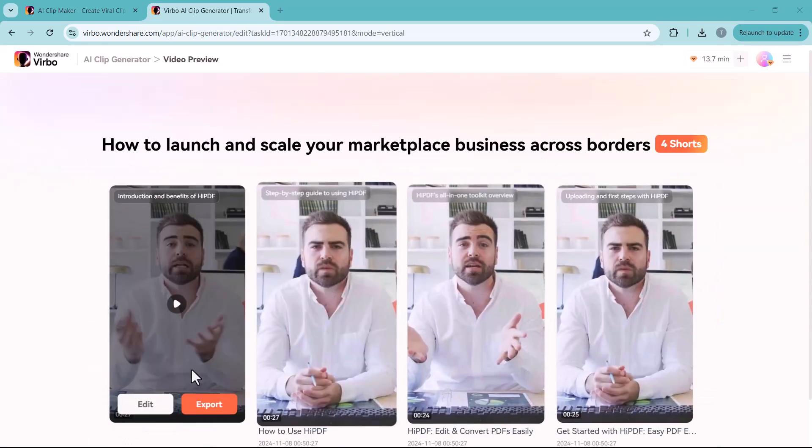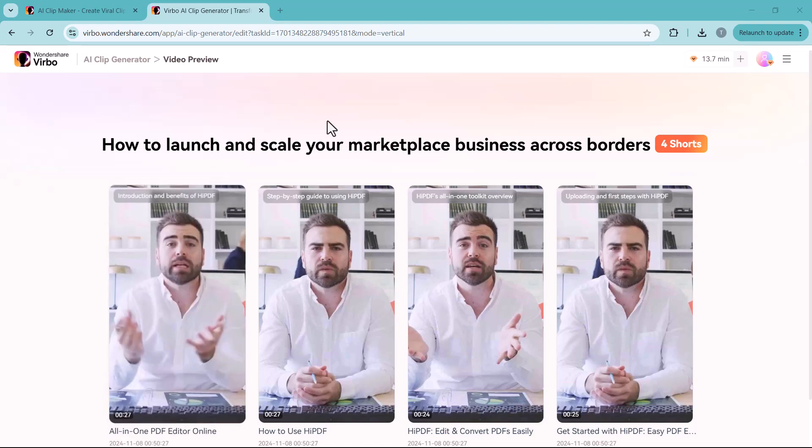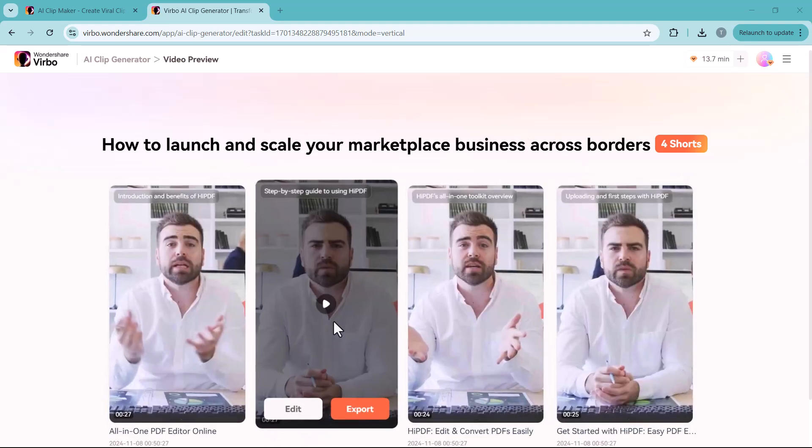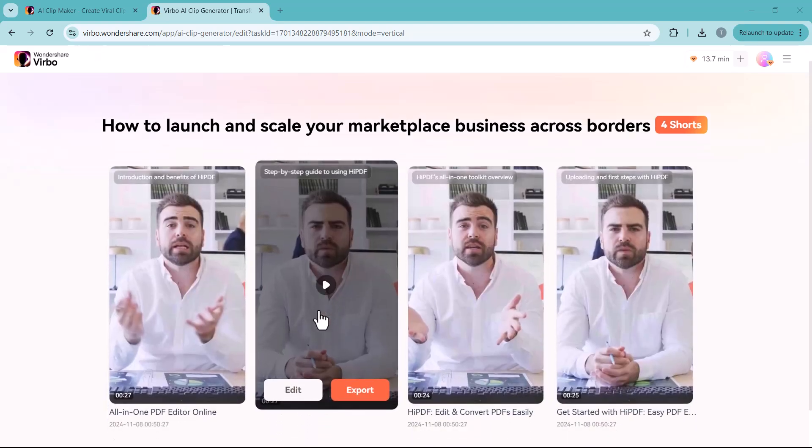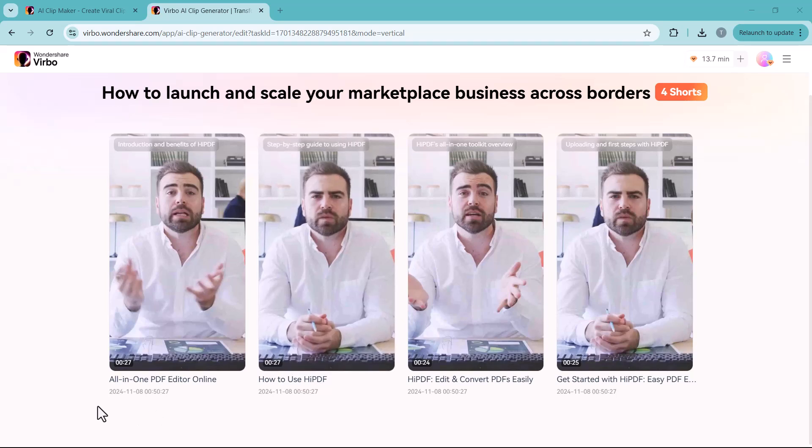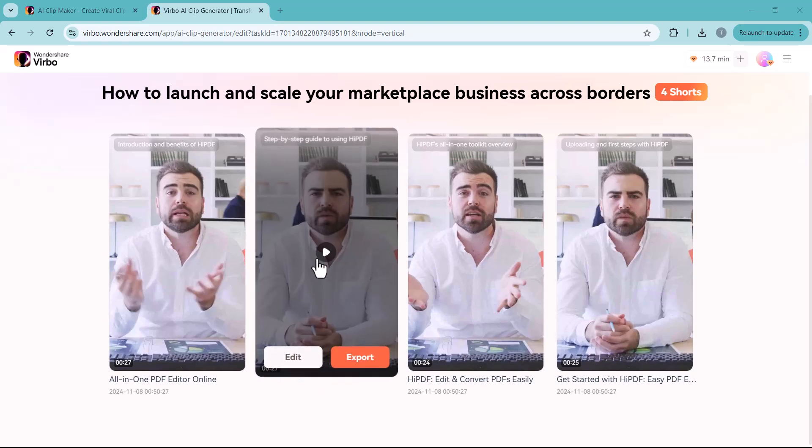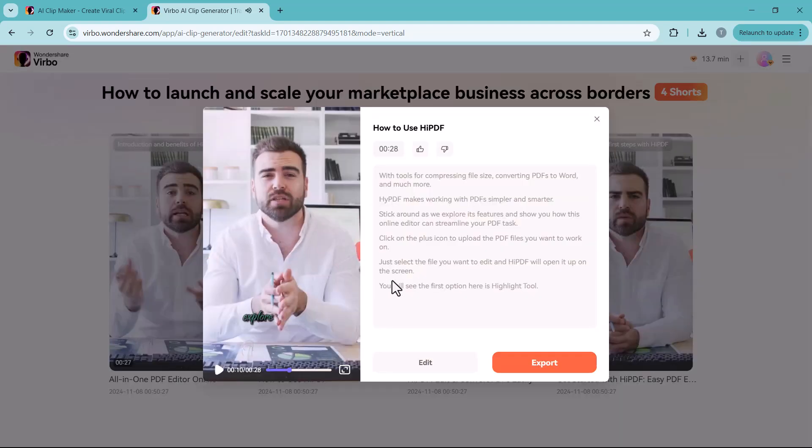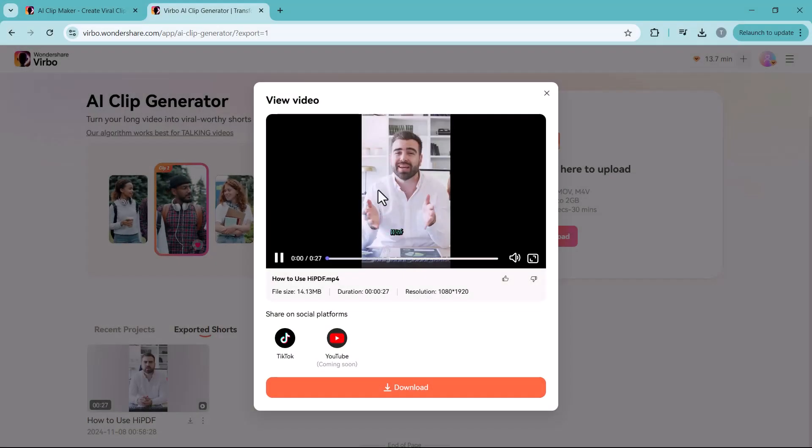As you can see, this platform has generated 4 short videos from my lengthy video and they look very professional. You can preview these videos to review the quality. And if satisfied, download them to use across your social media platforms.